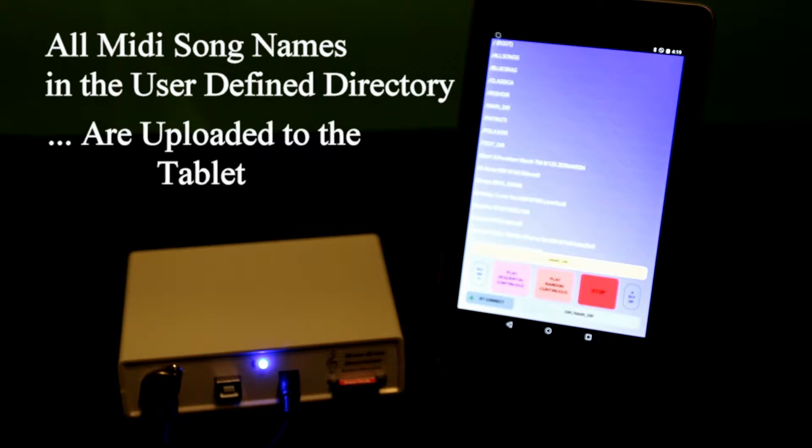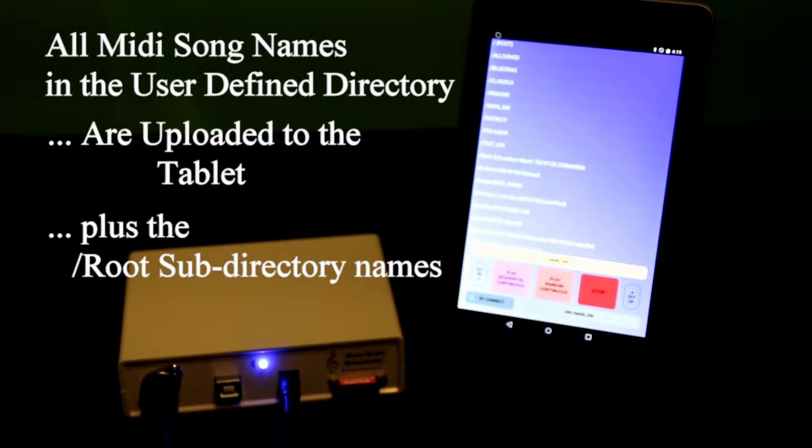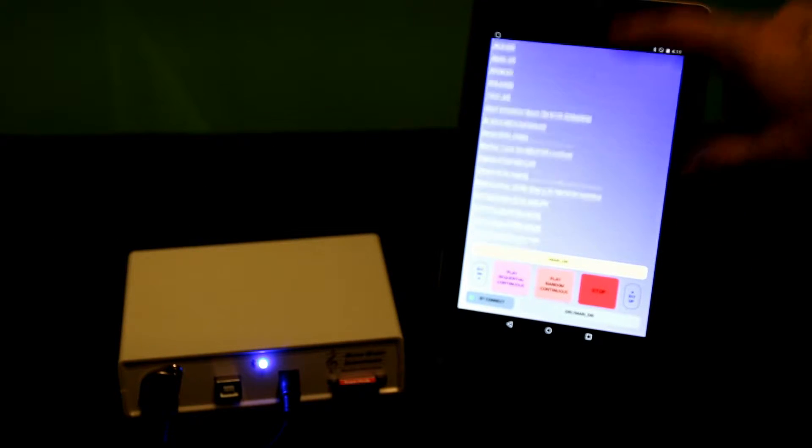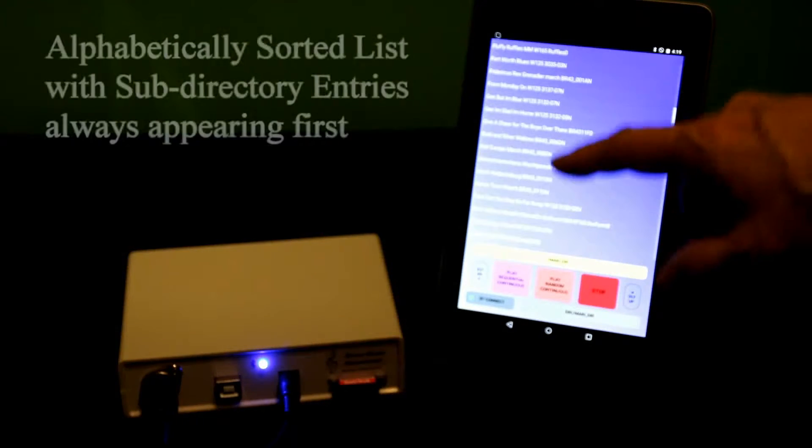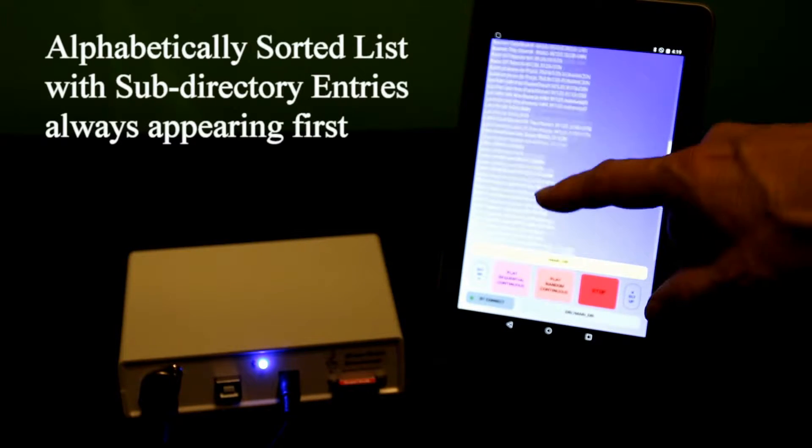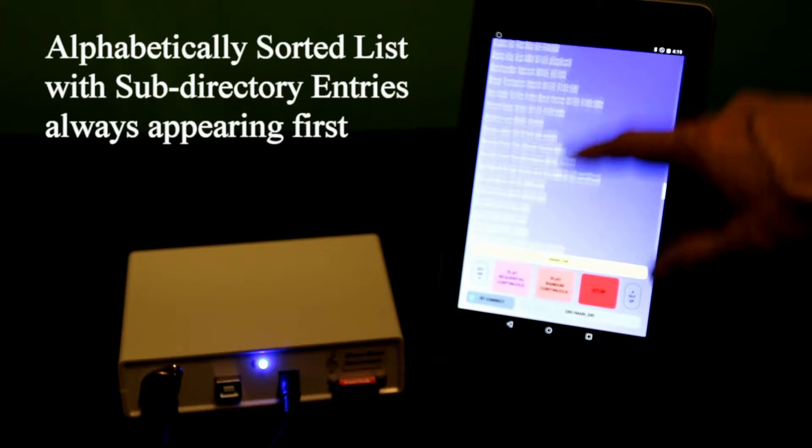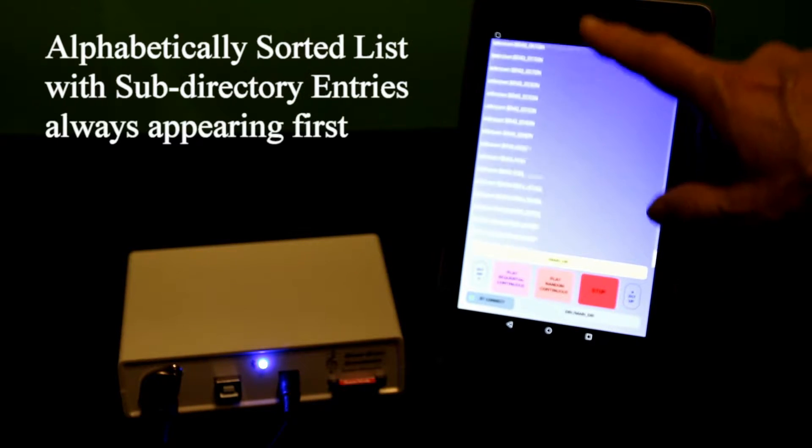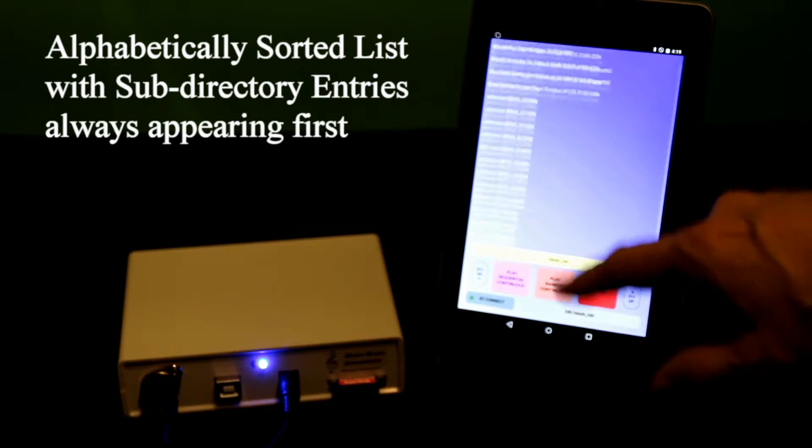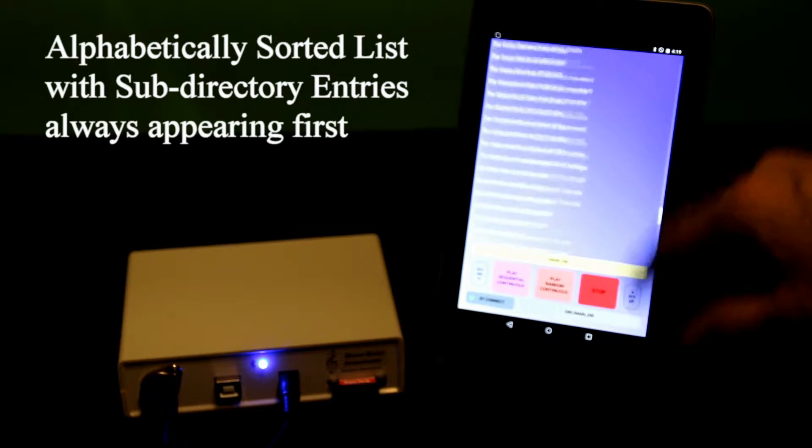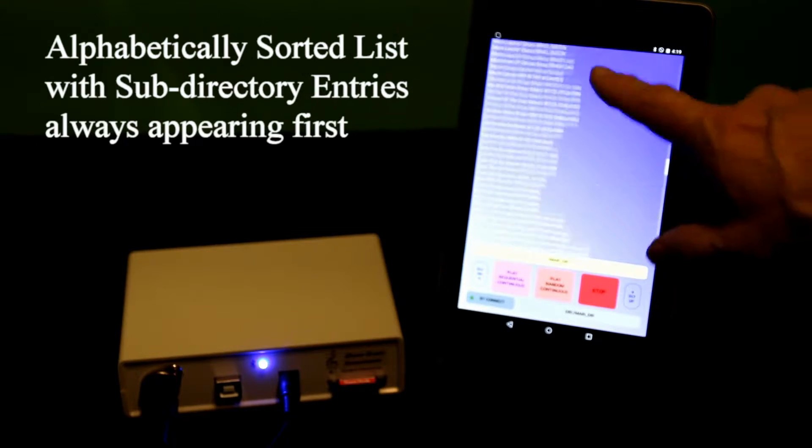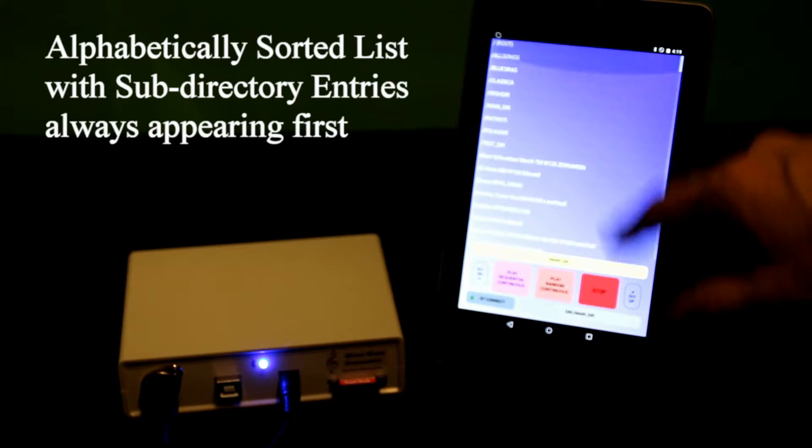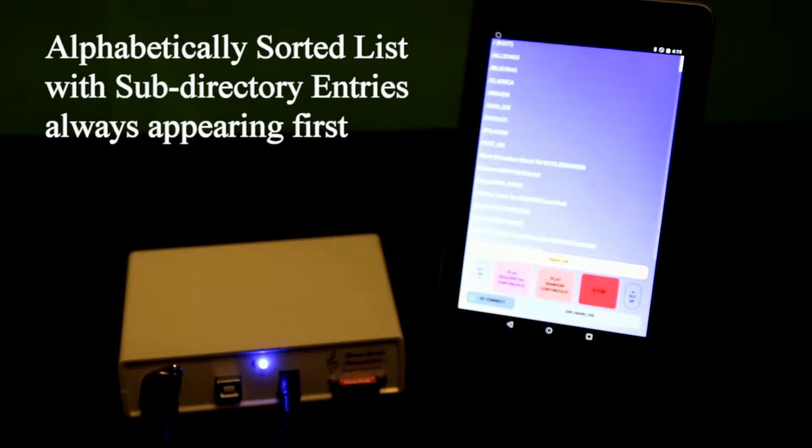As well, all of the sub-directories names are loaded to the tablet. The tablet takes this information and puts it into an alphabetically sorted scrollable list. All of these are my songs, my MIDI songs, and at the very beginning of the list are the sub-directories.